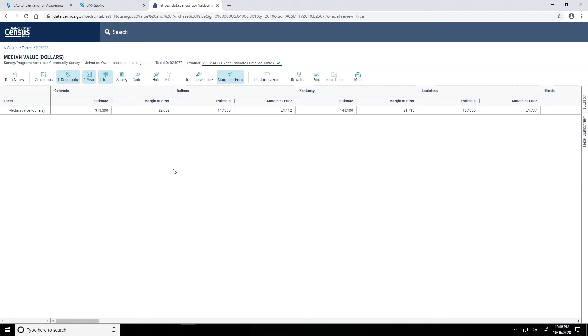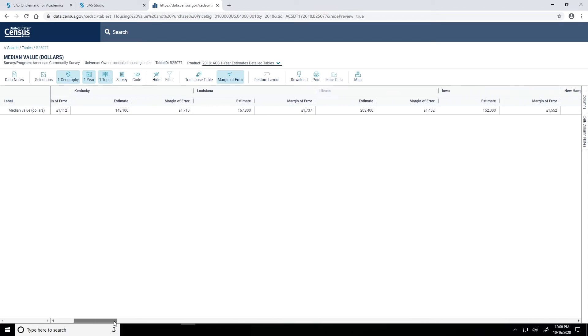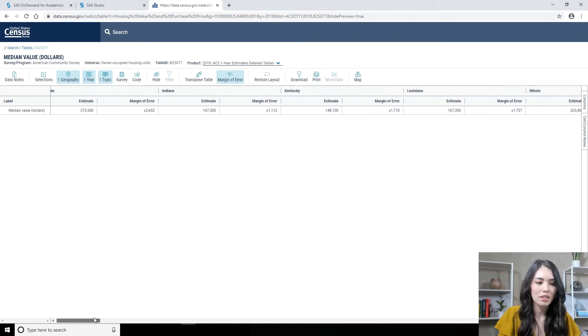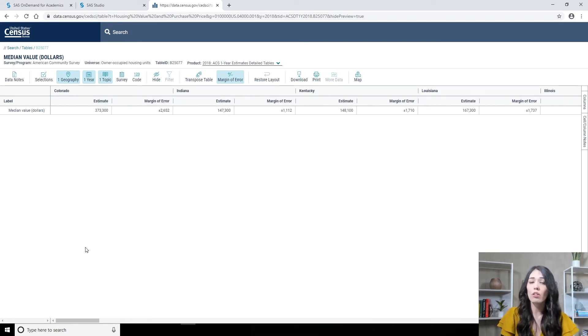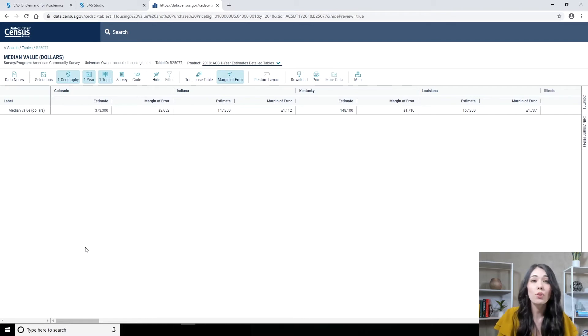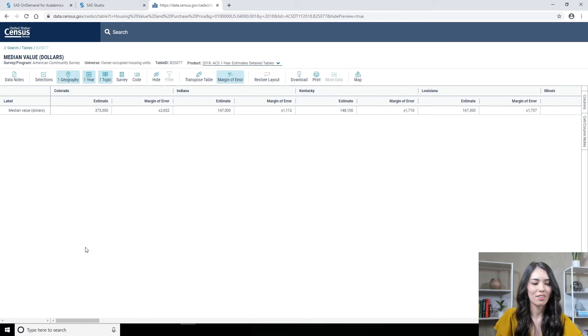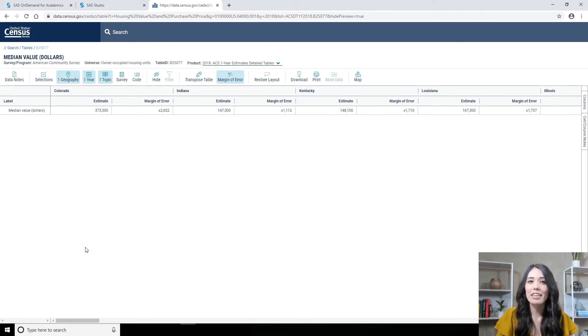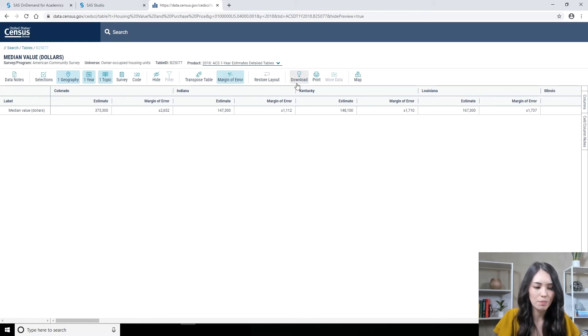And now you'll see that my table has been updated. I now see the different states represented in here. I have a column, for example, for Colorado, an estimate as well as the margin of error. And I can just scroll through this table to see all the states being represented. I do want to make a note here, there is a chance that if you're following along with me, the states might appear in a different order, but you'll still have the same data available to you. All right, I have the data that I'm interested in. I am now ready to download this data. So I'll click on where it says Download.